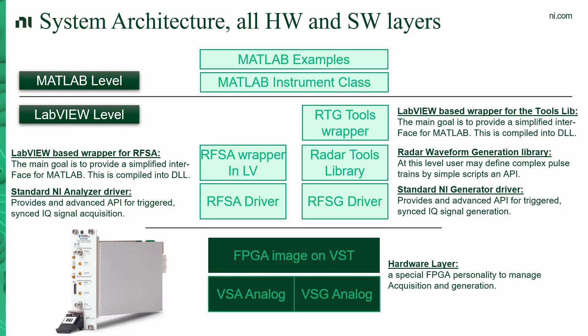So let's have a look at the architecture. Everything is based on the VST hardware that can be the PXI Express 5840, 5841, 5830 or 5831 devices.